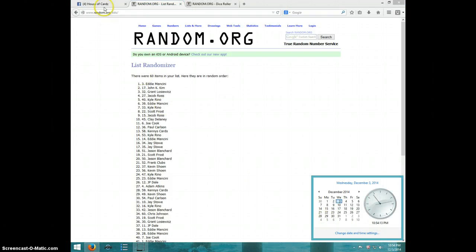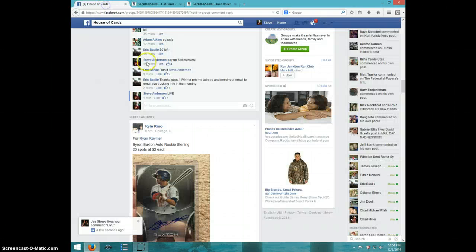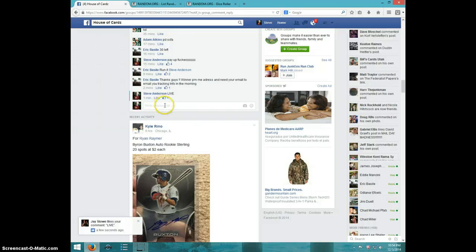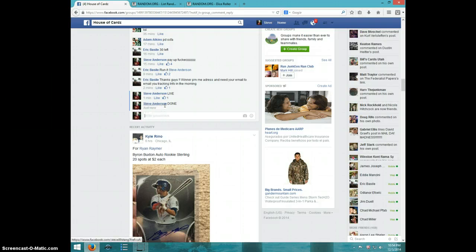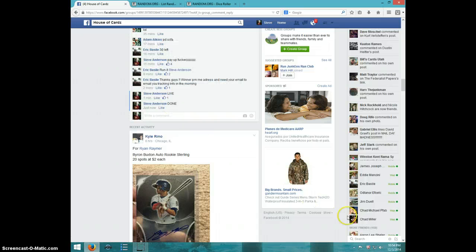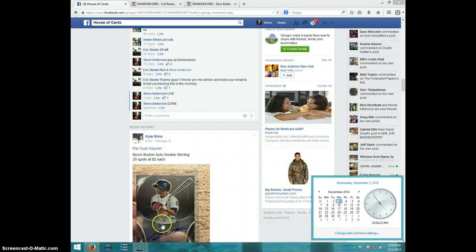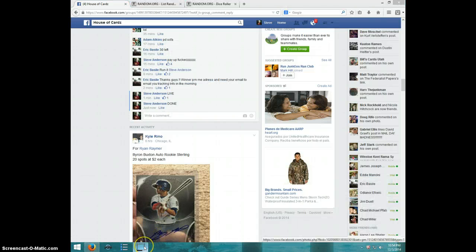10:54. Eddie, send your info to Eric. Type done. And it is 10:54, thanks guys.